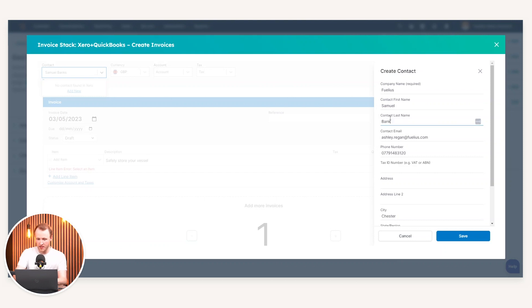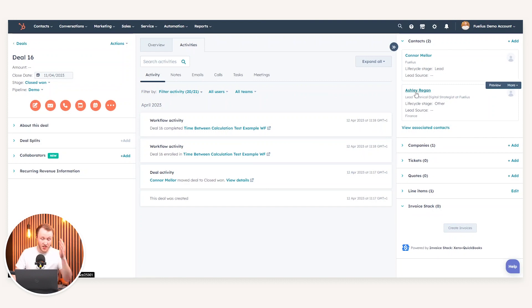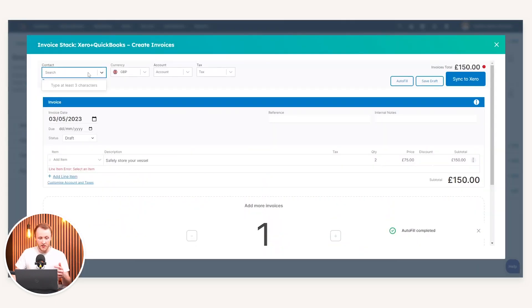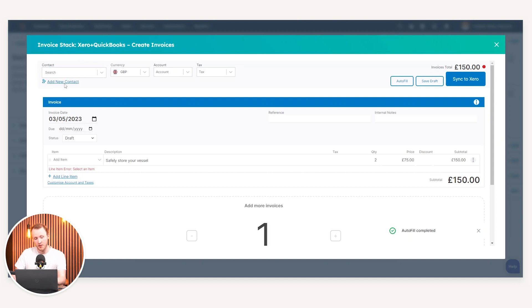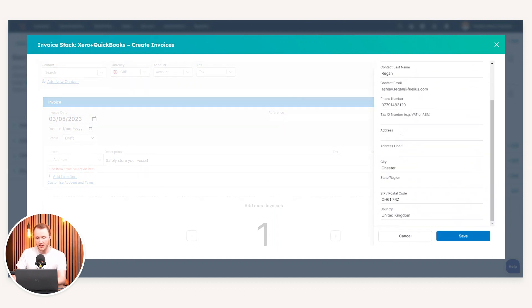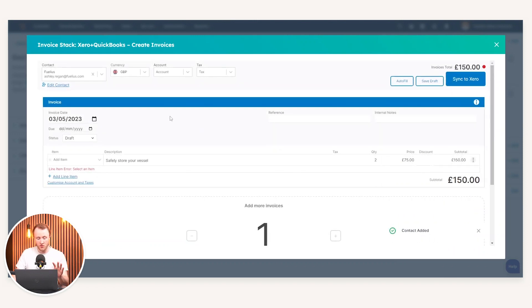If there is no contact in Xero, I can add the contact. So I can say the contact name is Samuel Banks, so that's the first name, last name is Banks, the email. If you've got a contact linked, so you can see here in my example opportunity Ashley Regan is on the deal, if I then create the invoice and it doesn't know that, I can press add new and already the contact information across from the actual contact is already placeholder in there. I just press save.